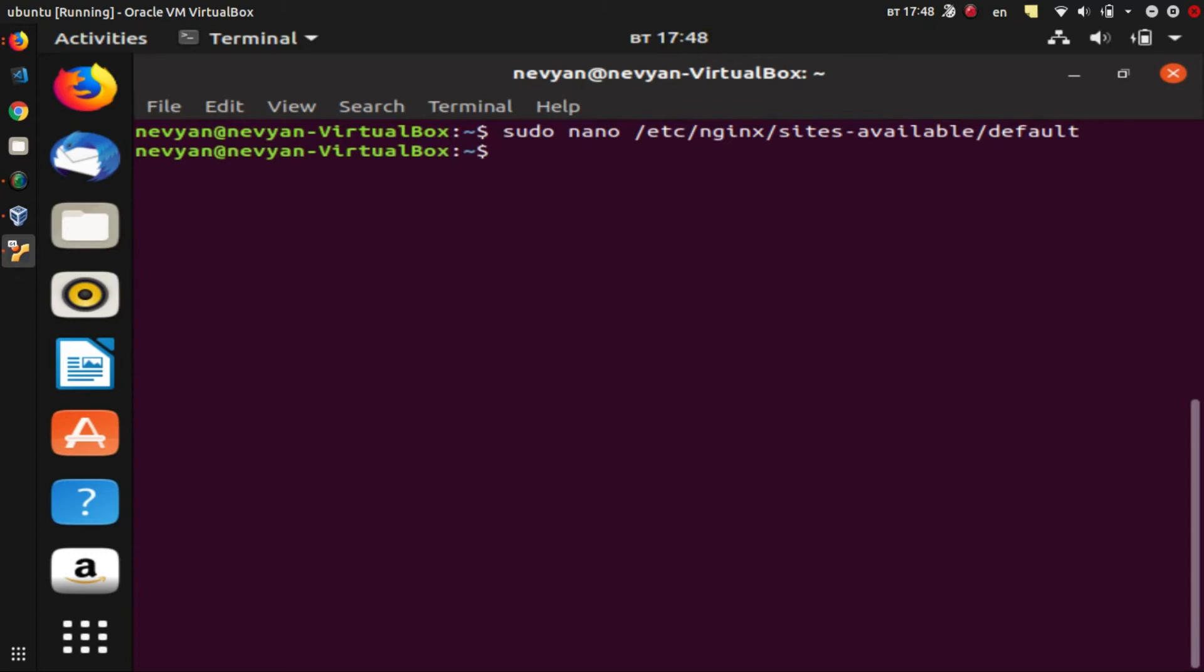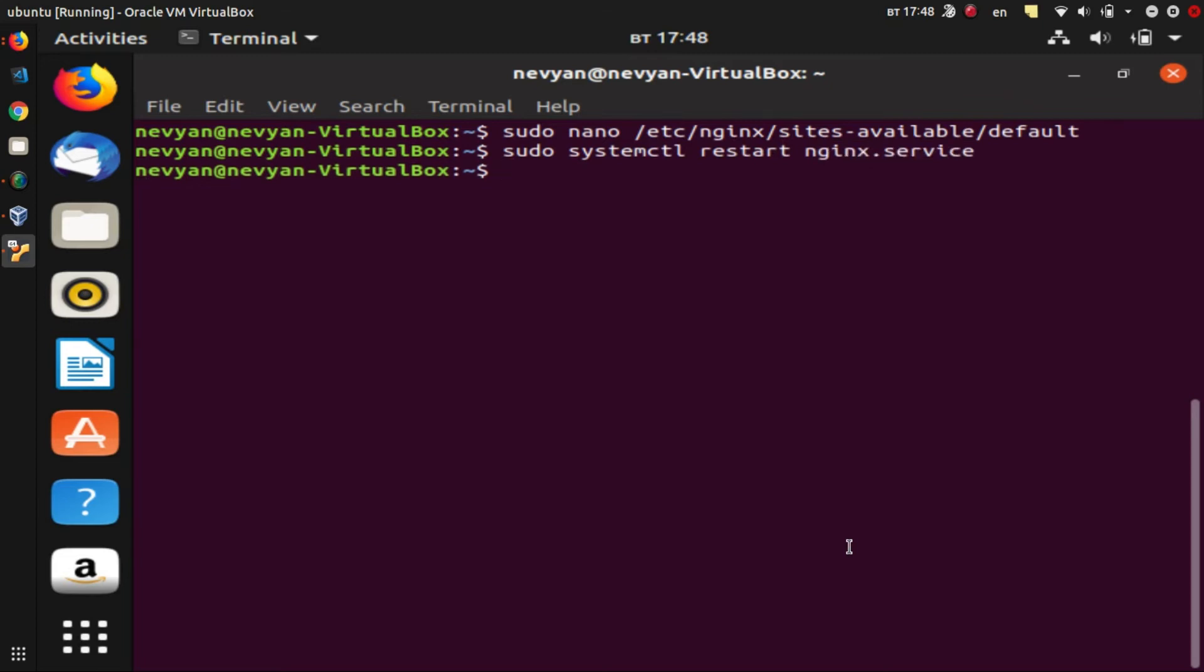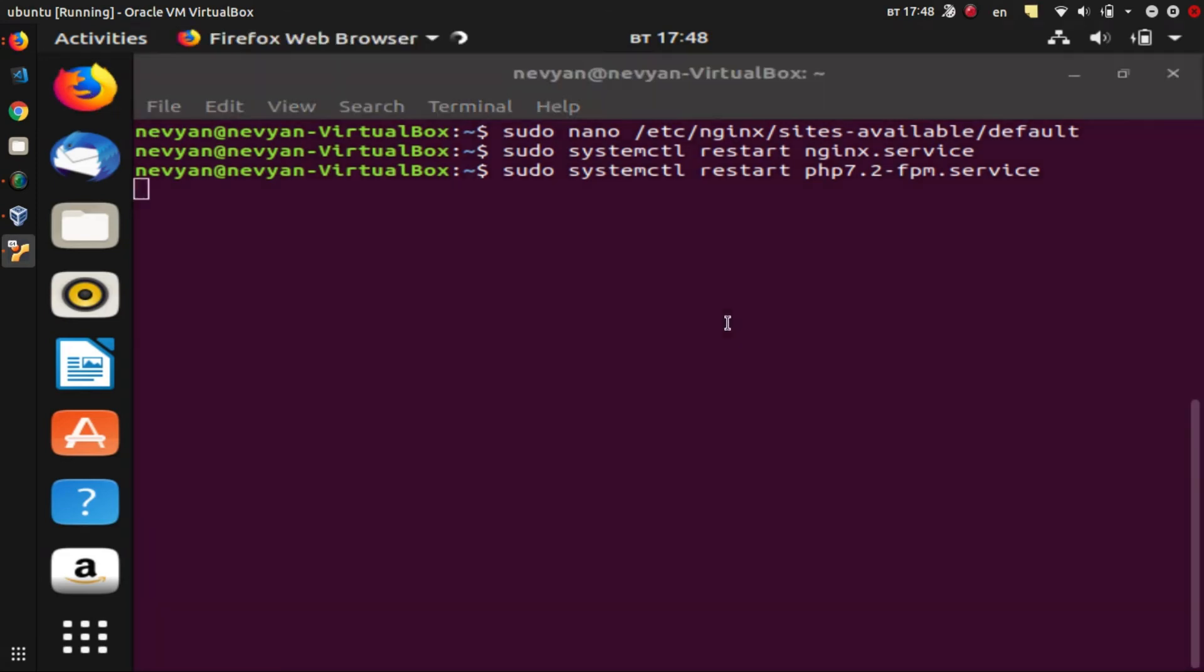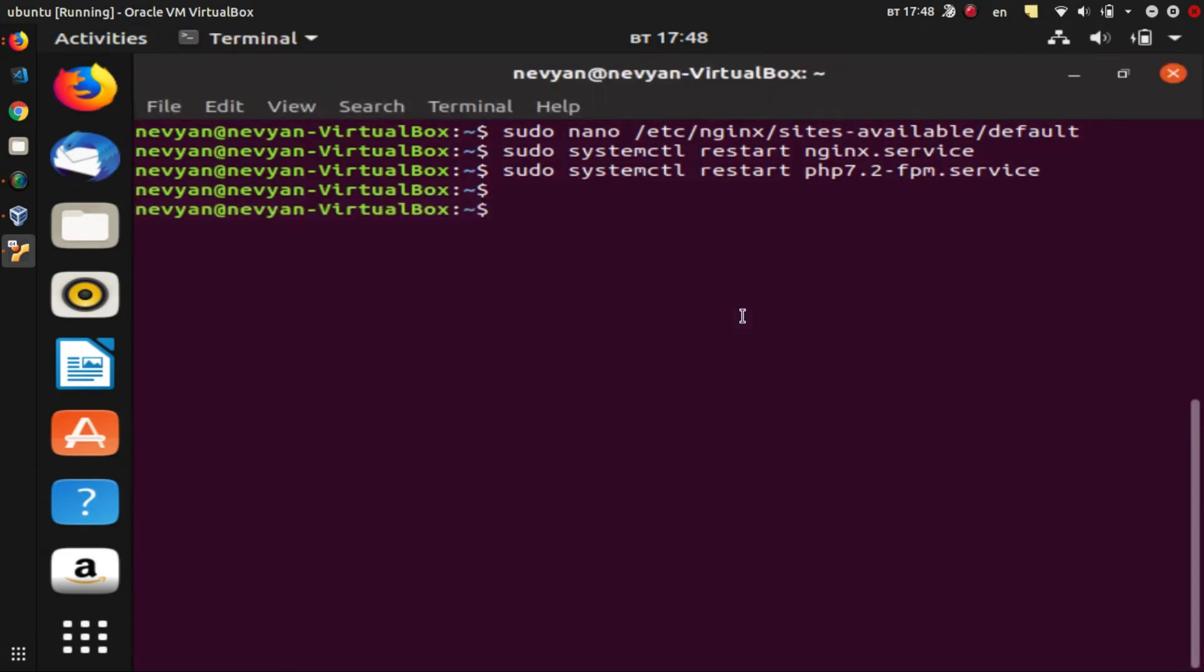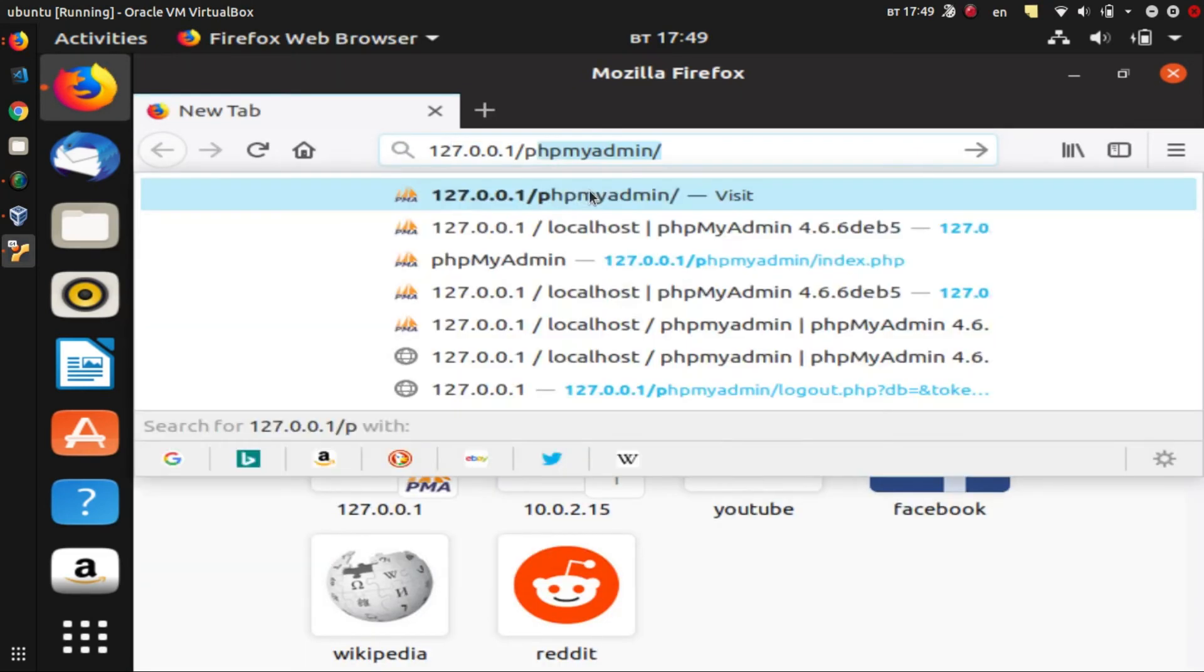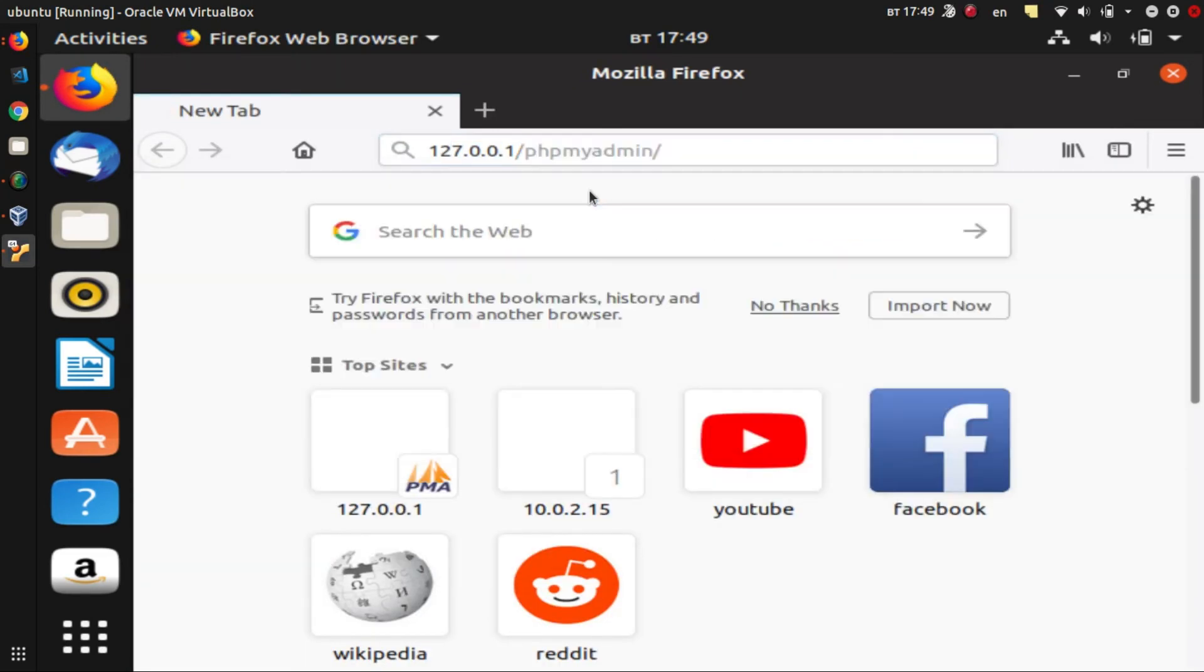This we'll do by typing sudo systemctl restart. First we'll restart the nginx.service and also we'll restart php7.2-fpm.service. We'll click enter and we'll open up a browser at the same time to see if the changes are done and we can open up phpMyAdmin and start working with it. We'll load up /phpmyadmin.